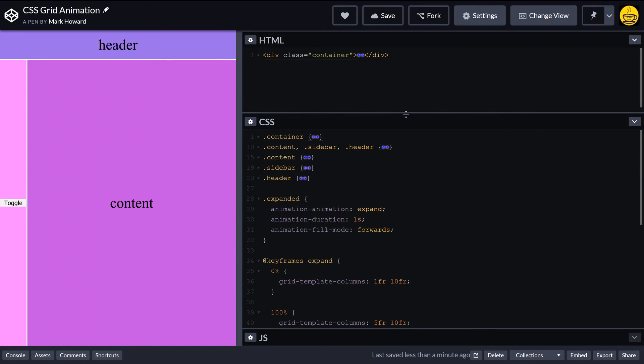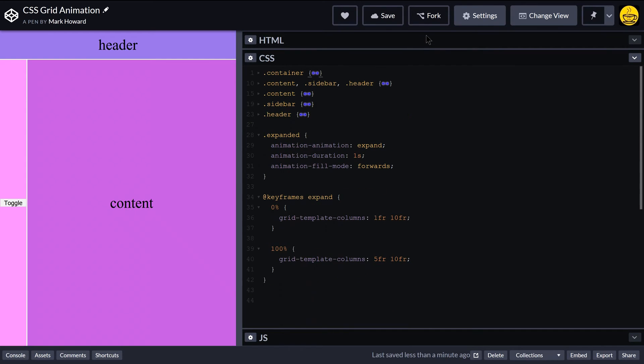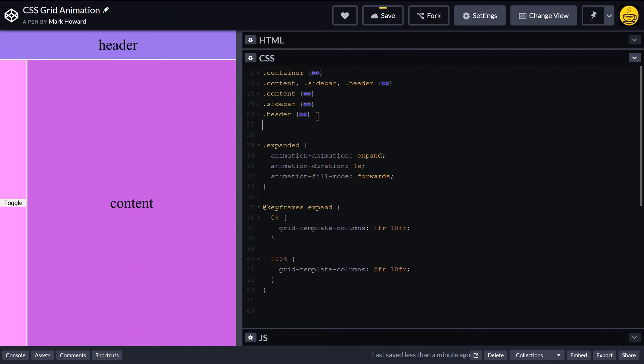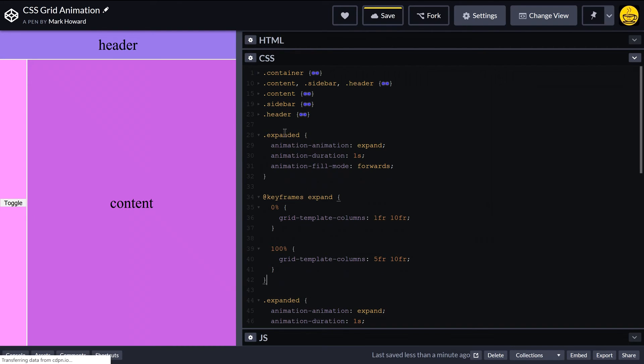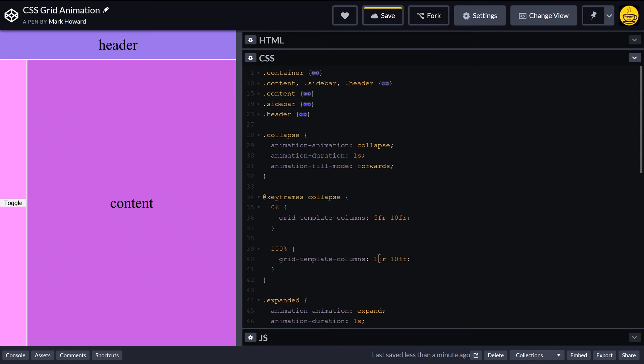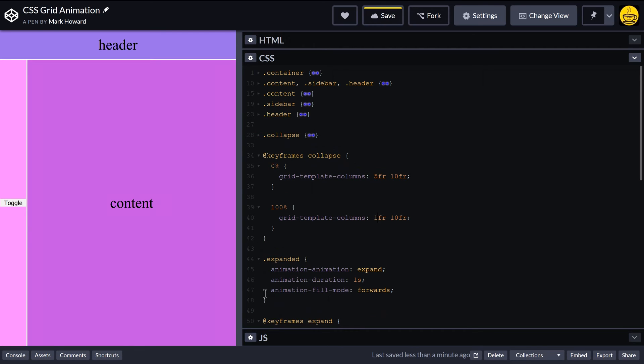All right, let me get rid of this again so we can see things a bit better. And what I'm going to do is basically copy all of that and place it in here for a collapse. So we've got a collapse class, we'll call a collapse animation. And this animation will start from our expanded, which is 5 10, and go back to our original, which is 1 10. And that should look good.